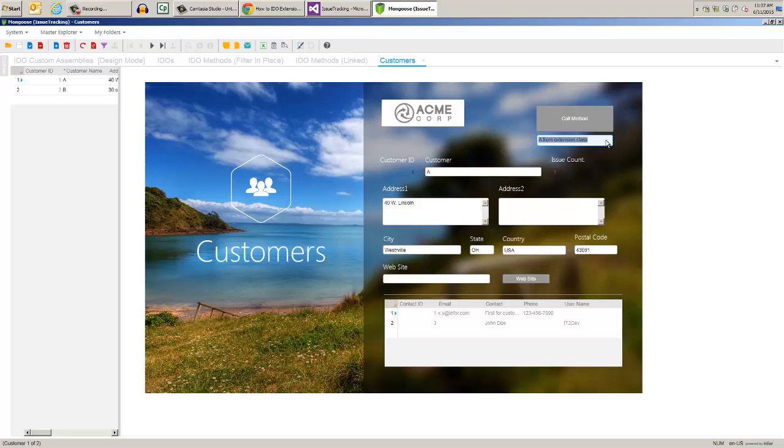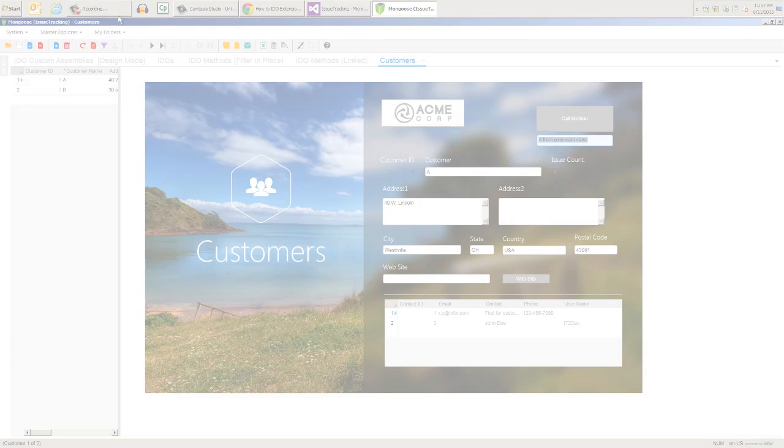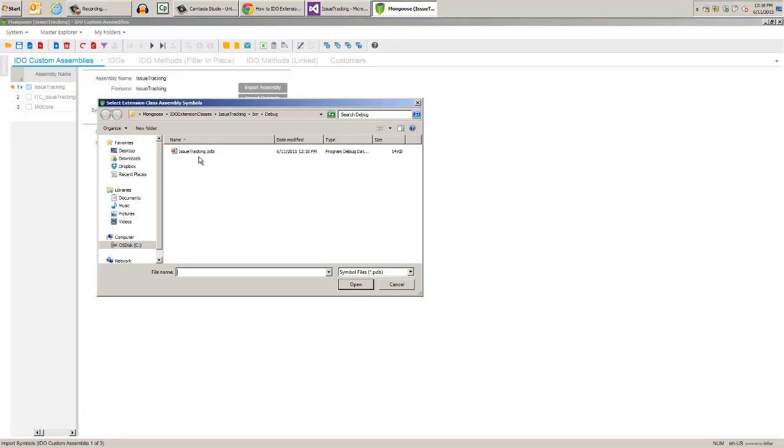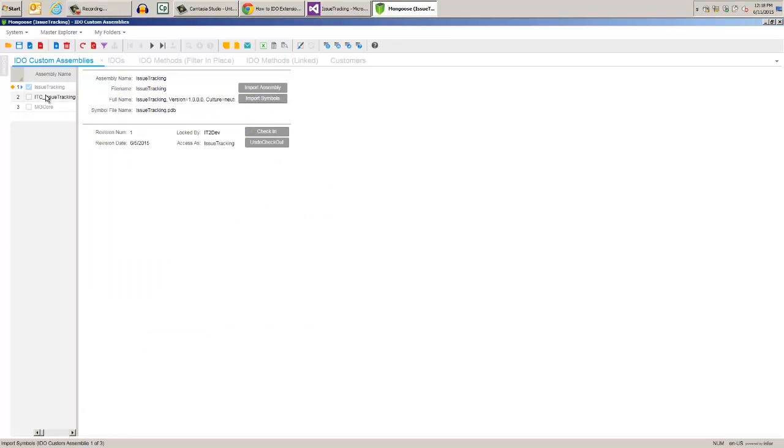Another way a standard IDEO method can be used is in WinStudio as a validator. Now change the code to match this so that it has a very simple validation algorithm. Save and build, then re-import the assembly, then unload the cache.